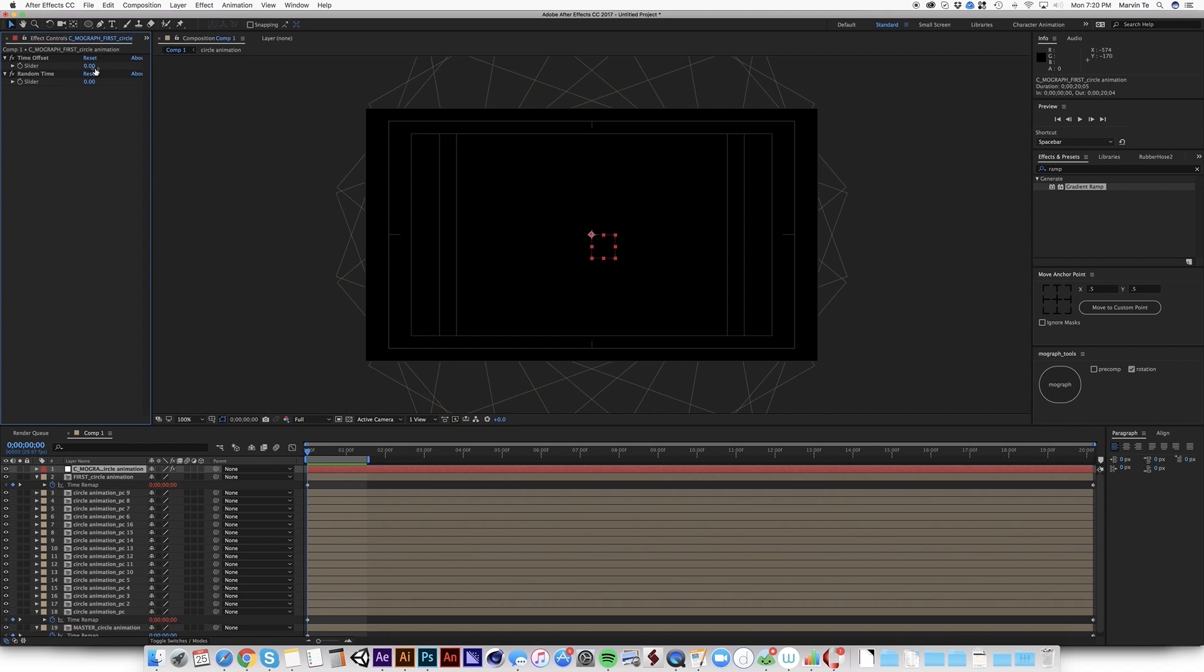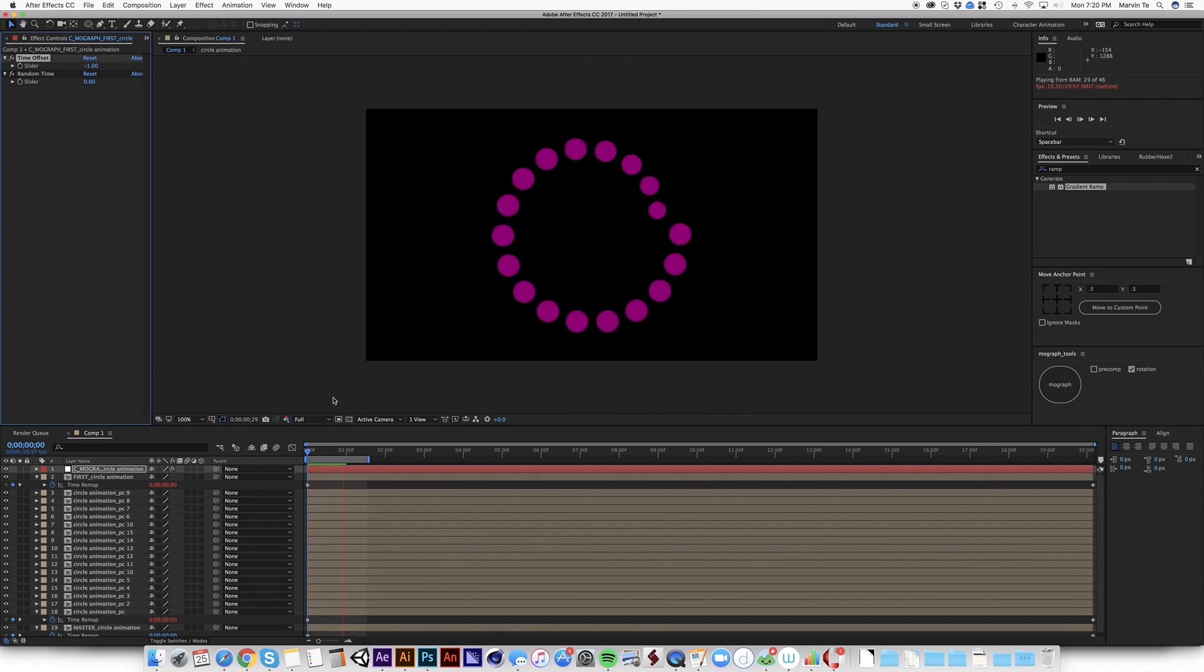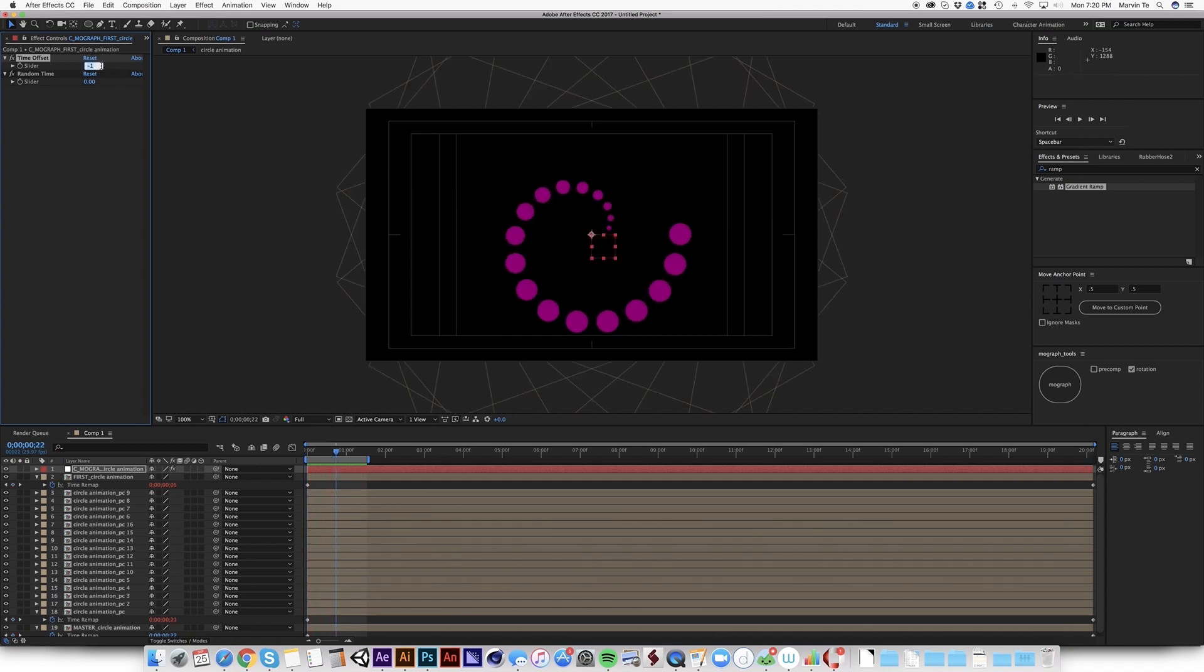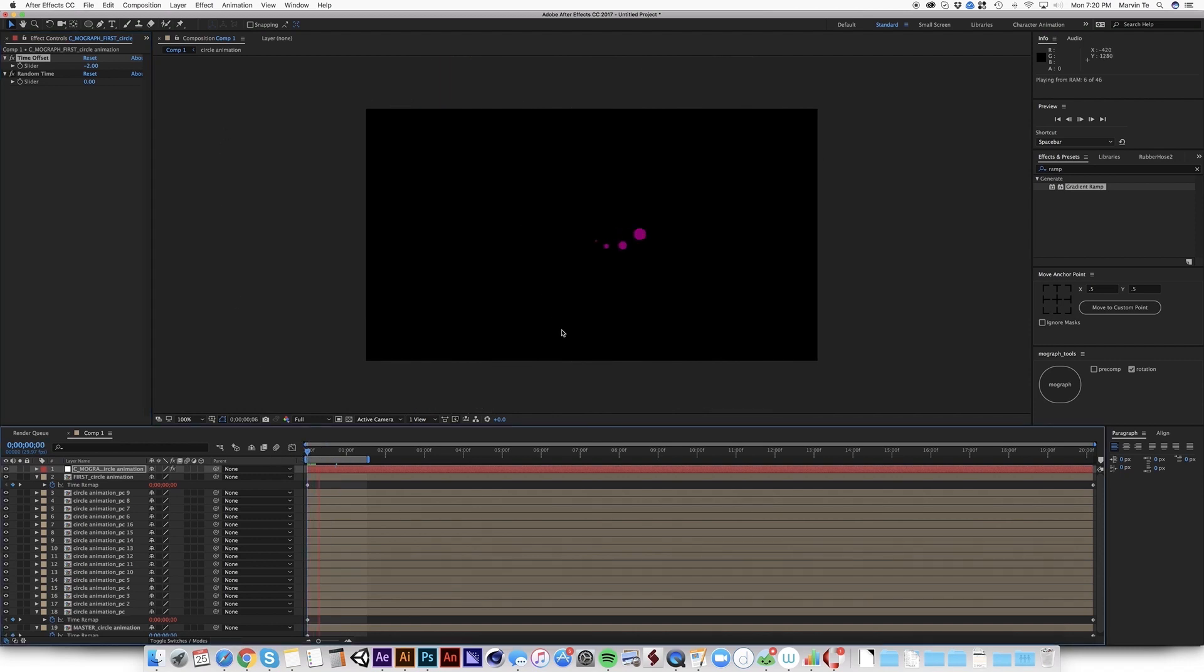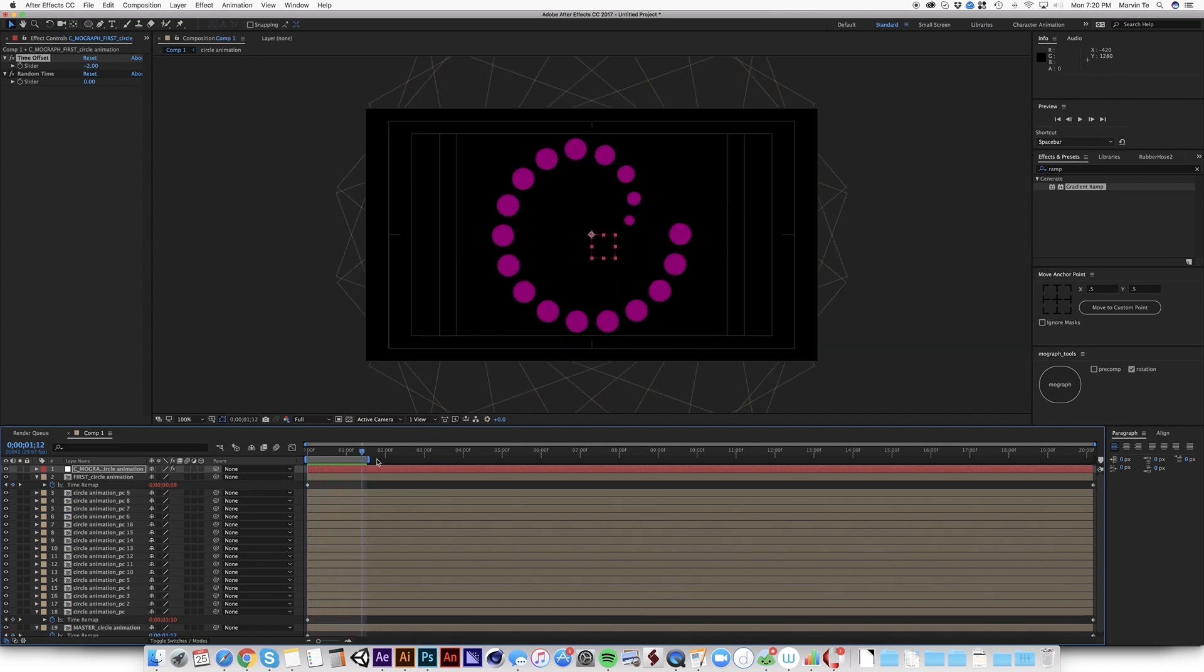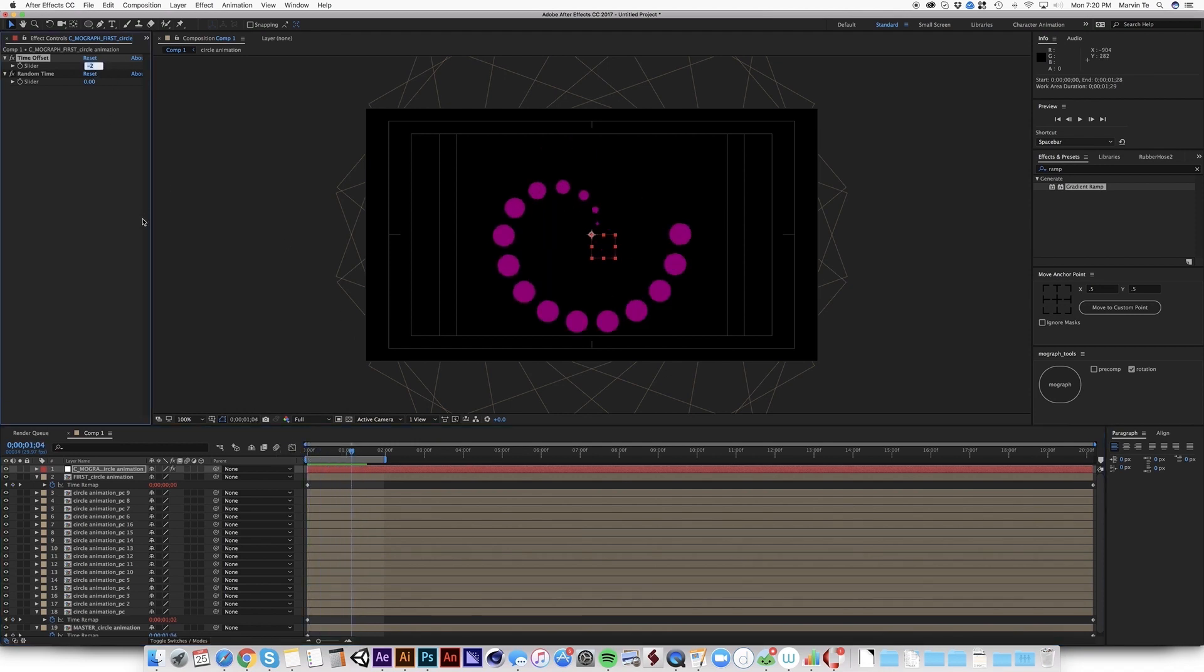So let me try negative one. So this offsets by one frame. So if I'm going to put here negative two, it offsets per layer by two frames. So now I'm going to put this to zero again.